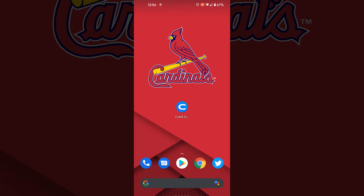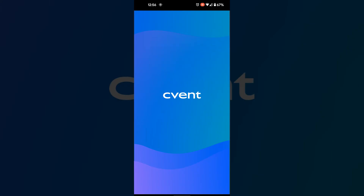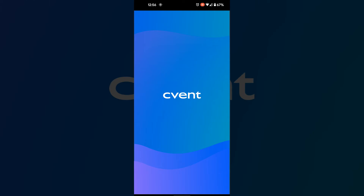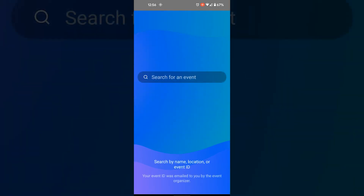You'll start by downloading the CVent Events app from either the Apple App Store or the Google Play Store. Search for CVent Events. The app will look like a blue background with a white C in the middle.